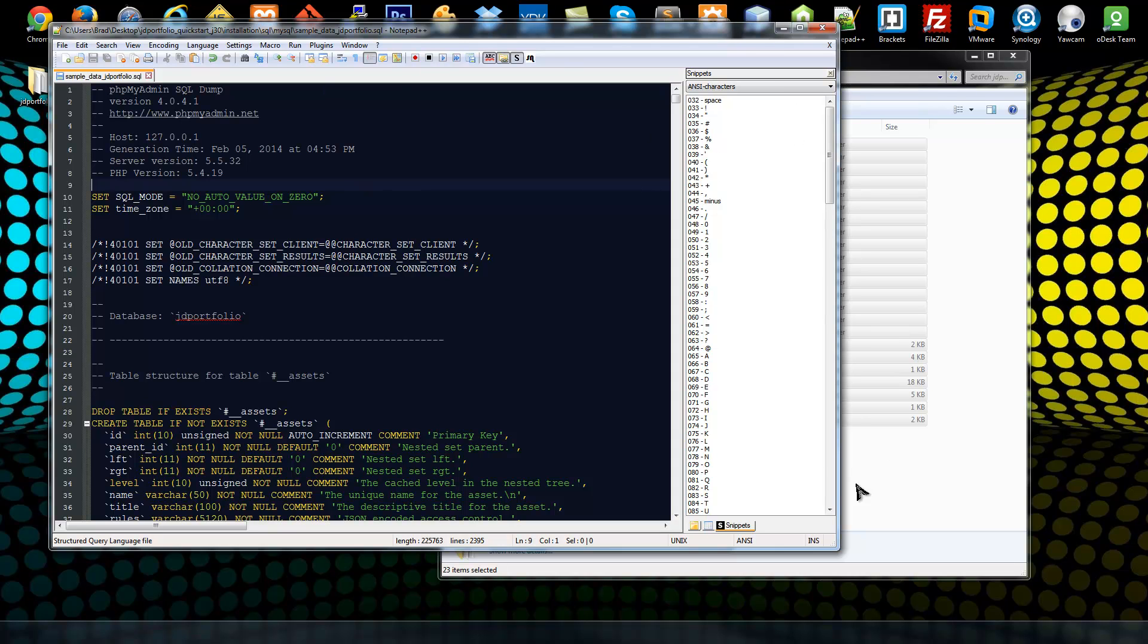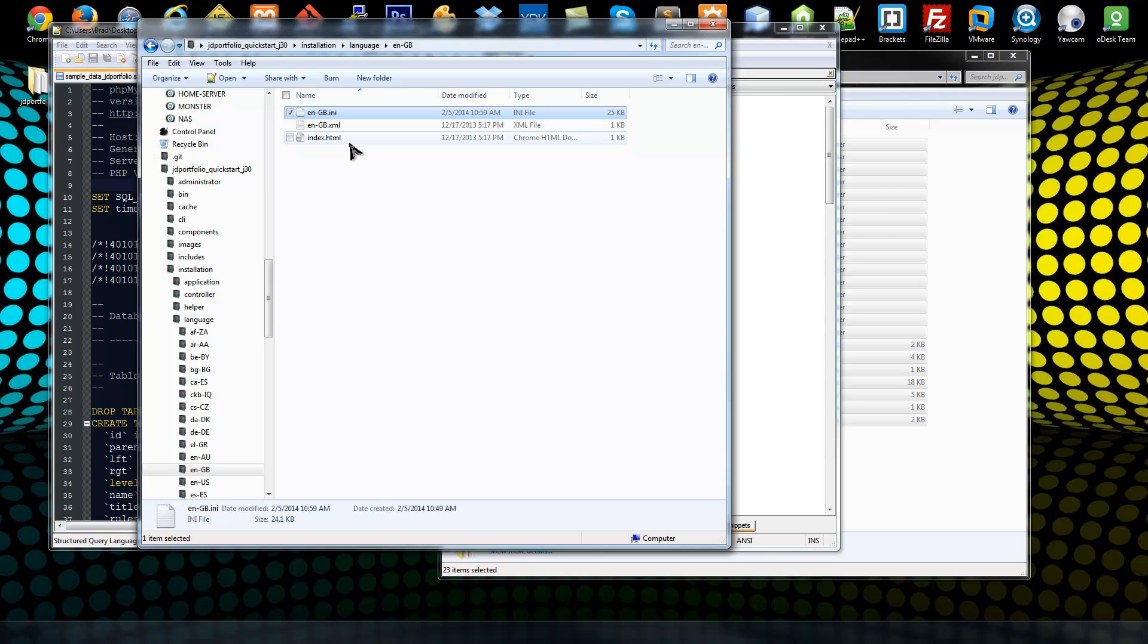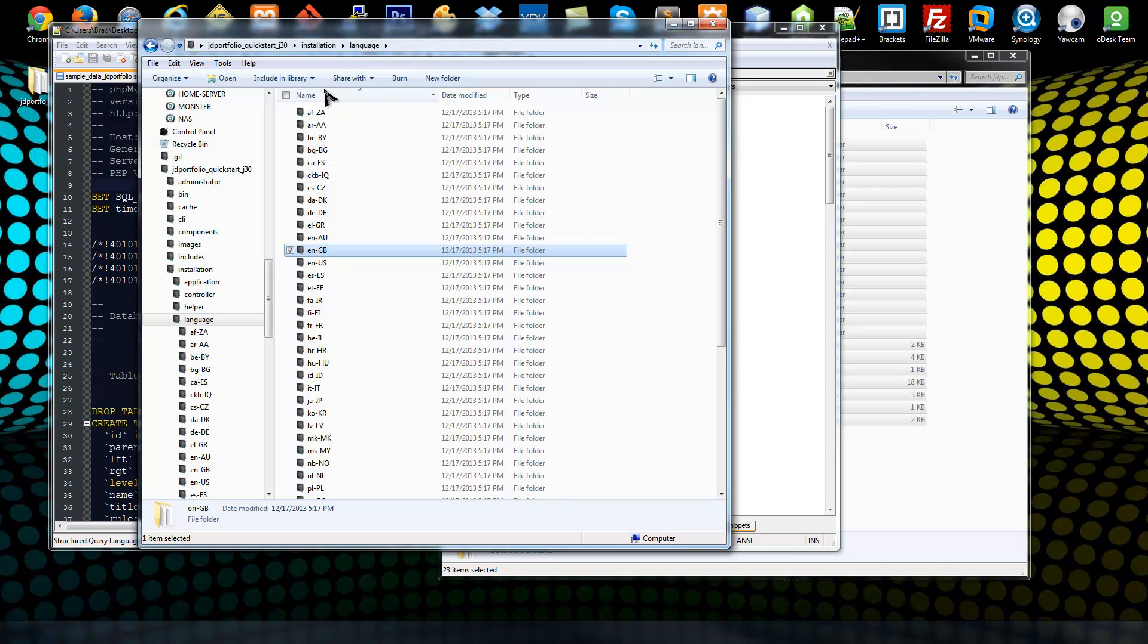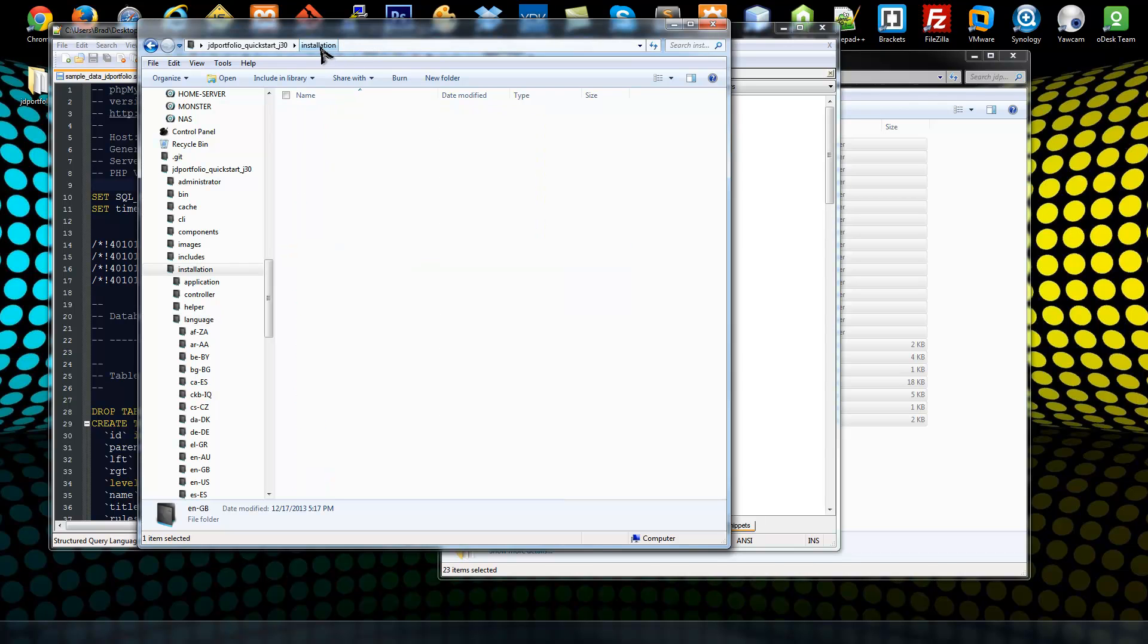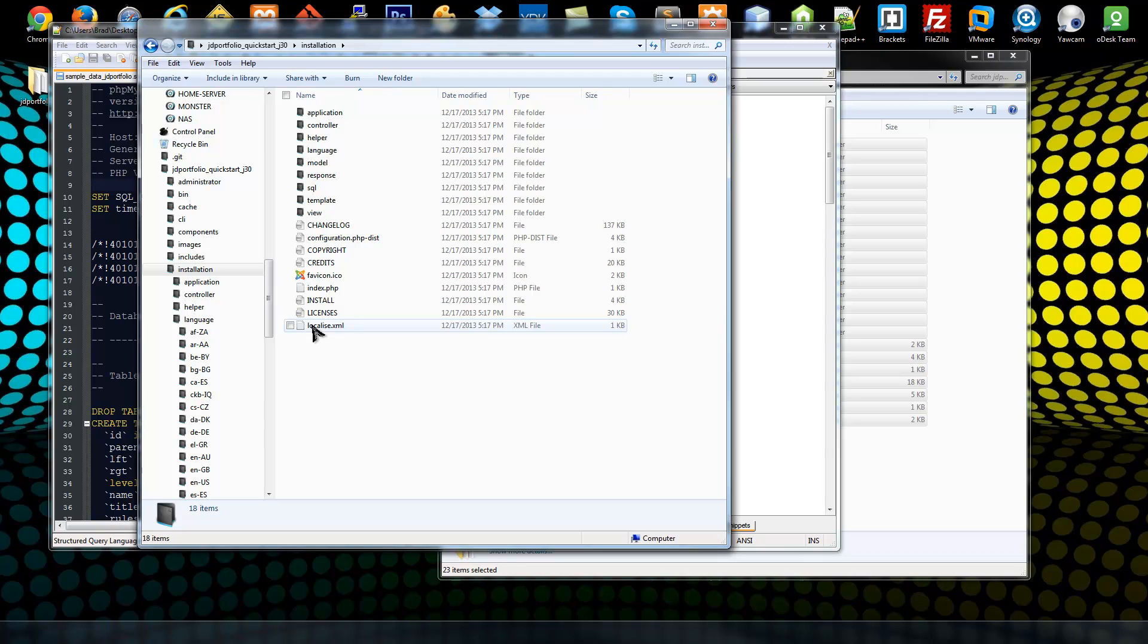Now we could use what we have now, but when we get to the screen to choose our sample data, our JD Portfolio sample data is not going to be checked by default, so the user could easily miss that. So what we want to do is make sure that it does get checked by default.